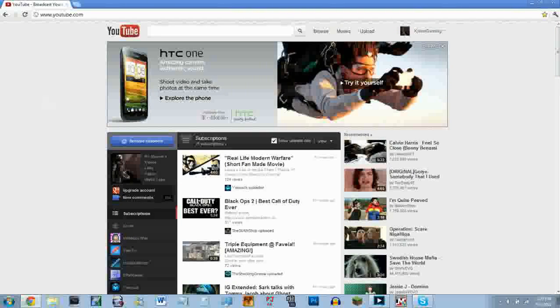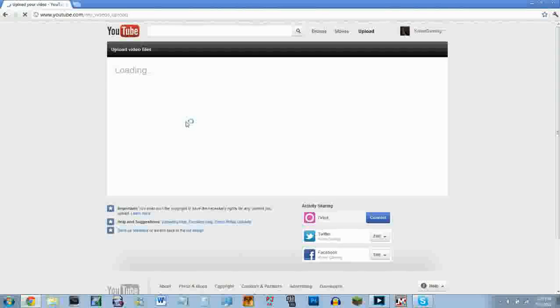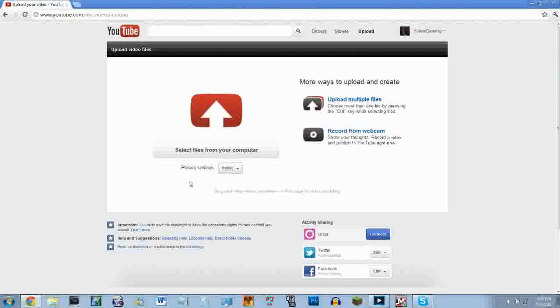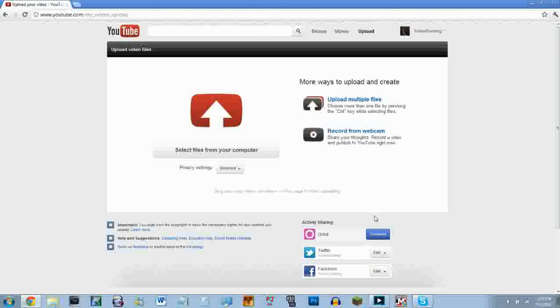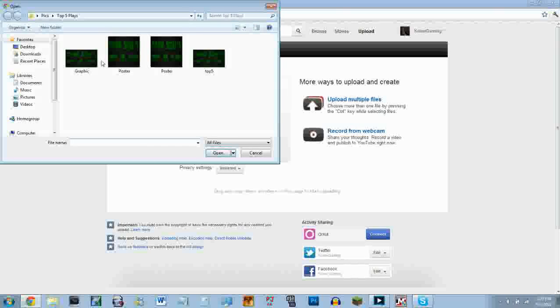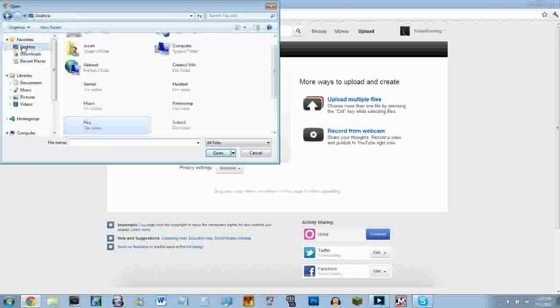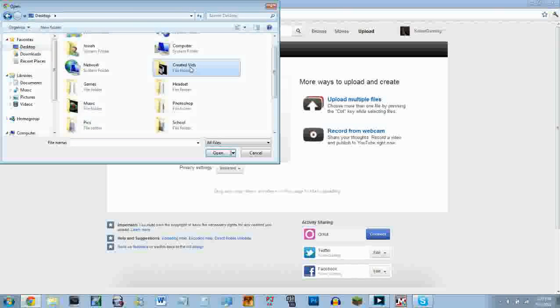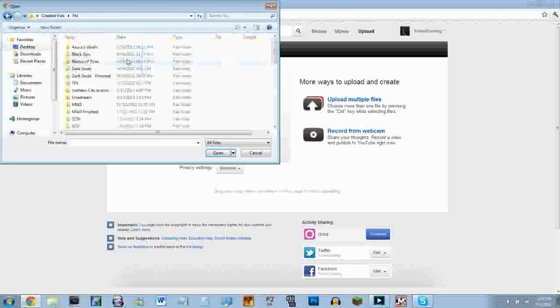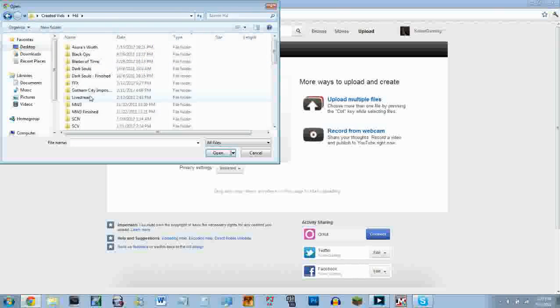So you go ahead and upload and you just take your clip, whatever it may be, make it unlisted. And the licensing when you upload it, you can change that. I'll show you guys here in a second. Take your clip, whatever it may be.